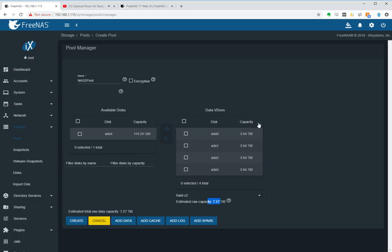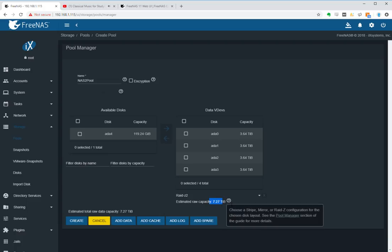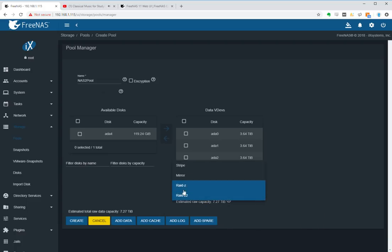So it basically gives me a redundancy if two of these drives fail at the same time. I'm completely fine, I just can stick in the new replacement drives and rebuild the data. But I lose in the meantime a lot of my space, so what I prefer to use is creating a RAID Z.